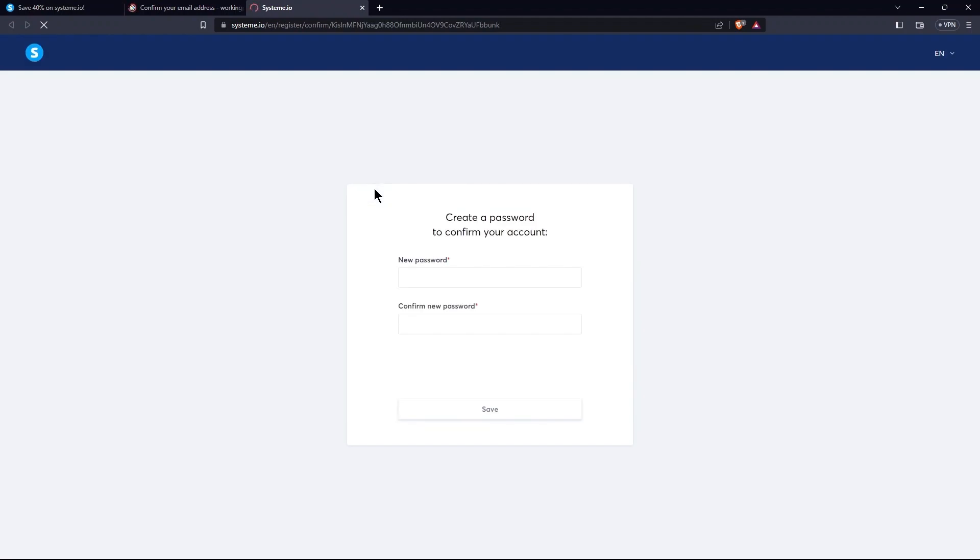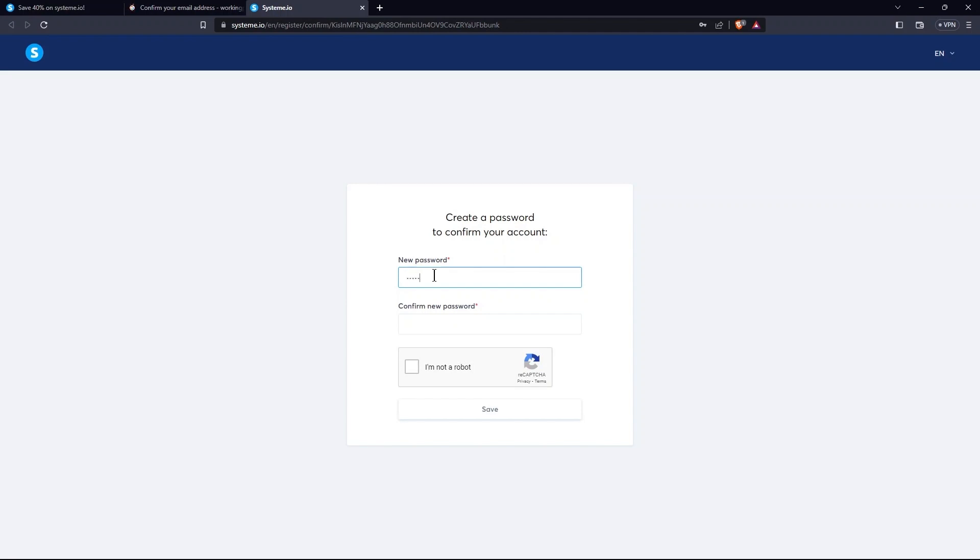Now open the particular email sent to you by system.io. Here, tap on Confirmation Link. In order to confirm an account, you need to create a password. So, set a new password.